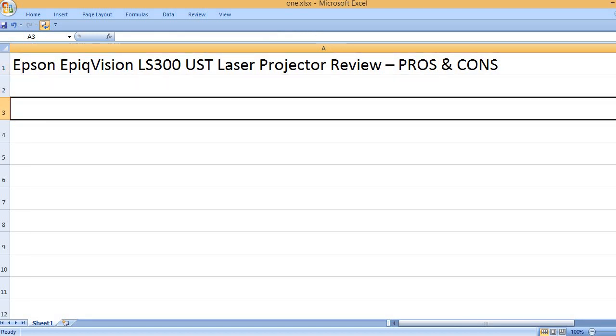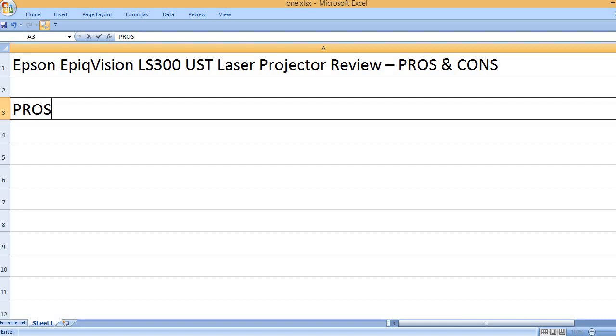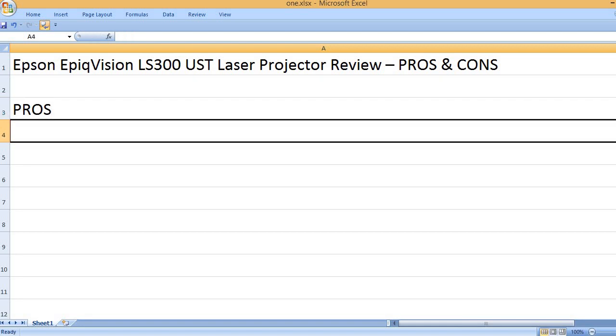Epson EpiqVision LS300 UST Laser Projector Review - Pros and Cons